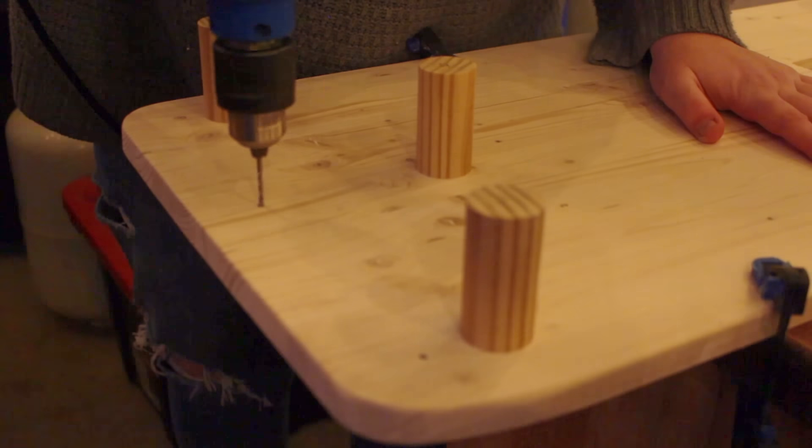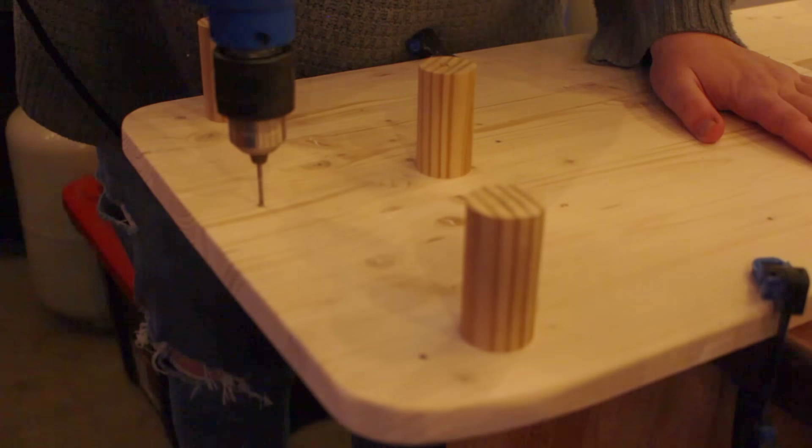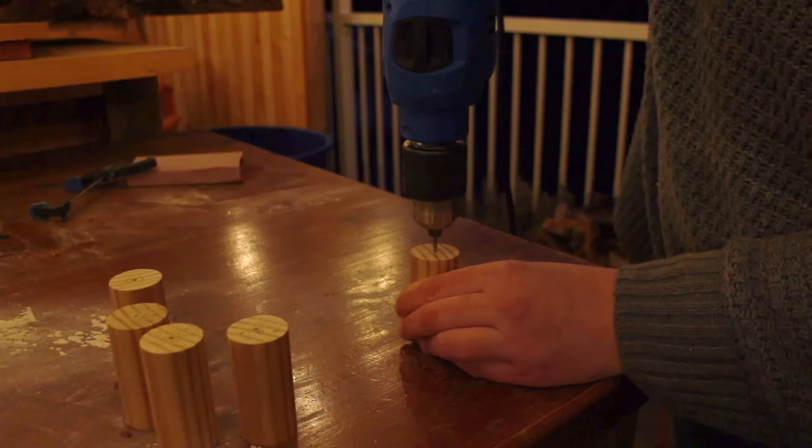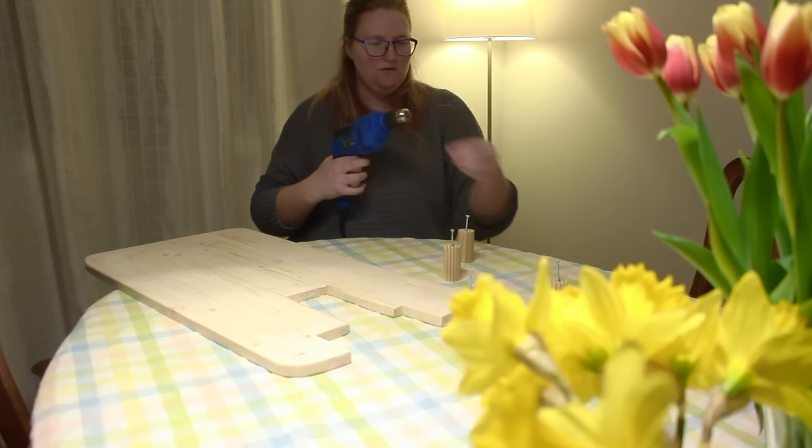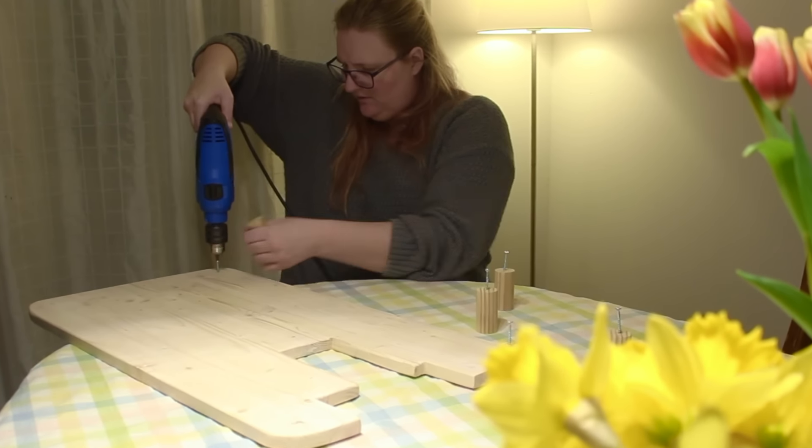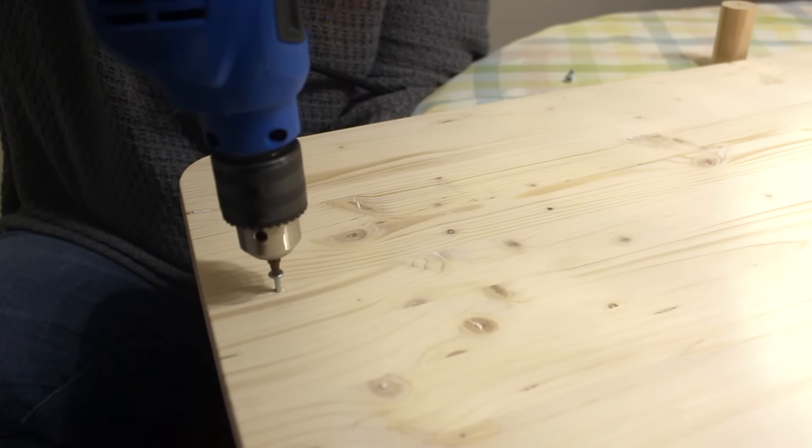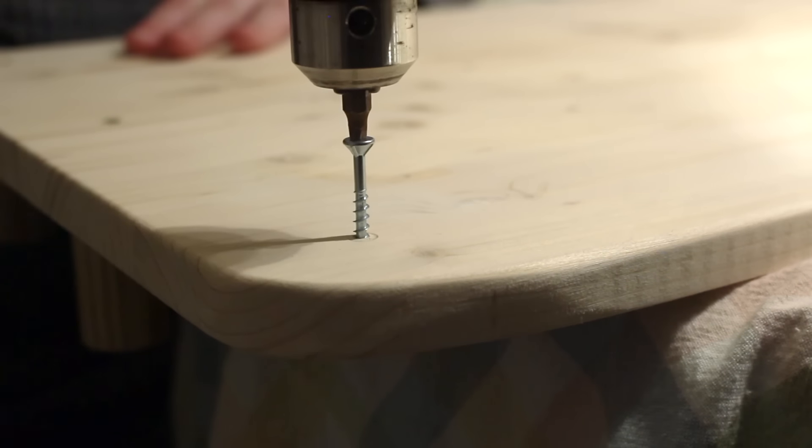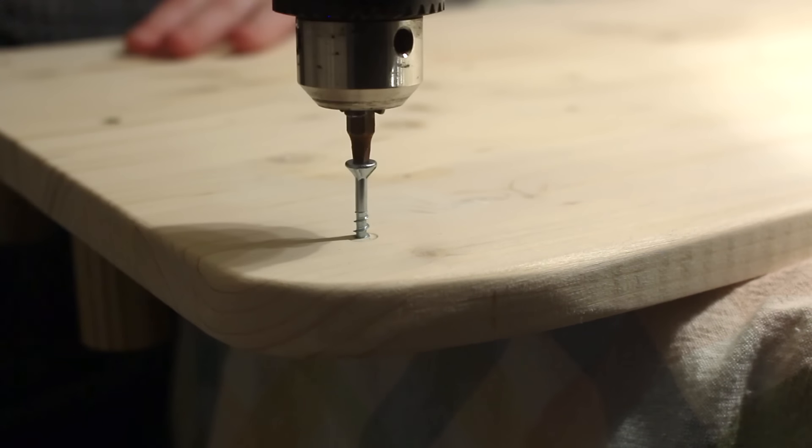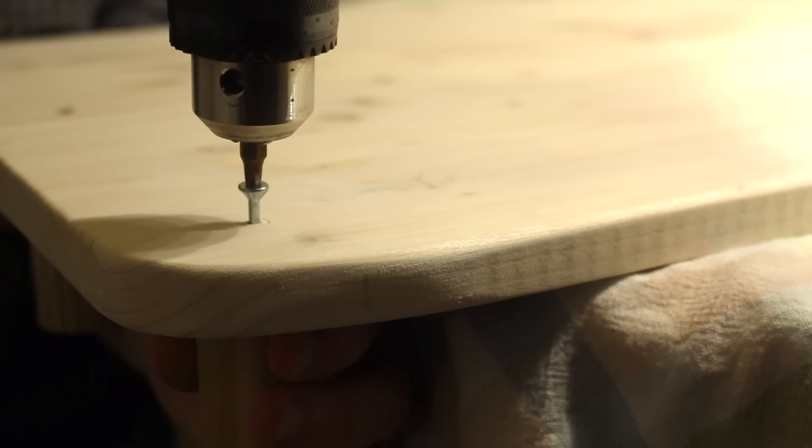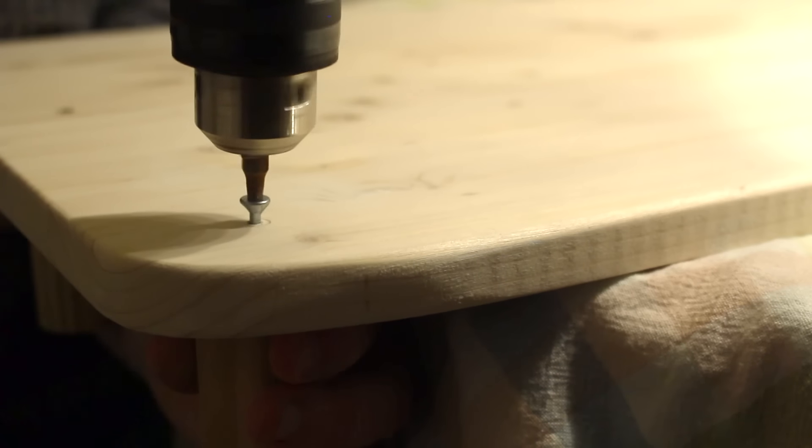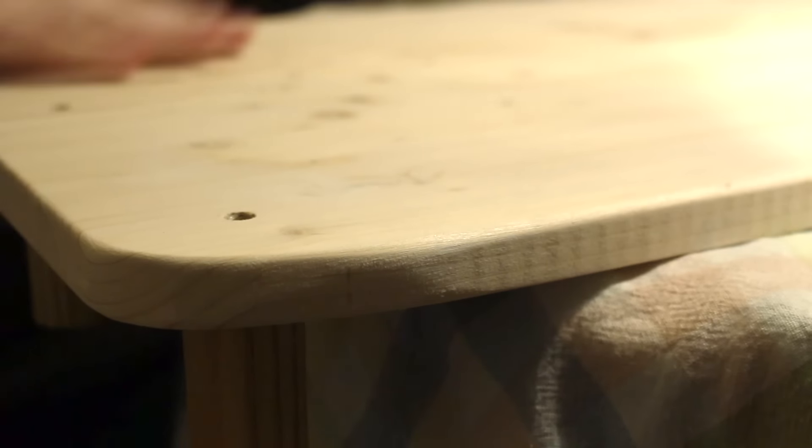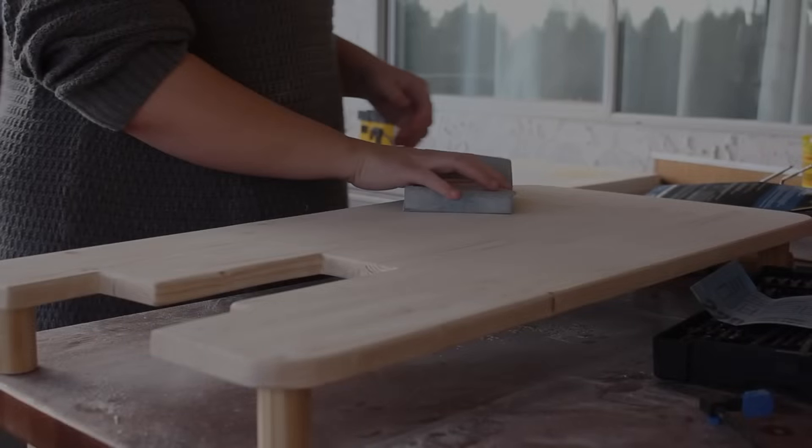So once everything was dry, I then started drilling the pilot holes for the legs of the table and the top of the table. Now the pilot holes help keep the board from splitting when I add the screws, and so it's very good to do that unless you want to be dealing with a board that has split. With the legs attached, I then filled the screw holes with more wood filler and let it dry overnight.